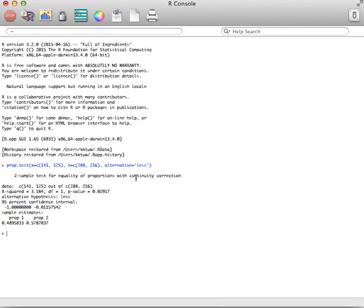The output will include the continuity correction by default. If you don't want the continuity correction, you can put correct equals false. It will change your p-value ever so slightly. R does this test using a chi-squared test instead of a z-test, as you might do if you did it by hand.